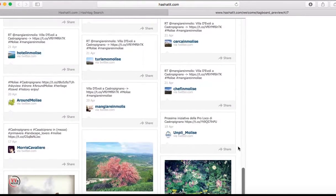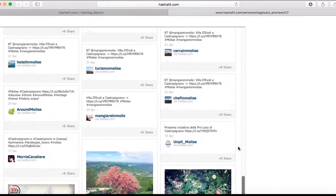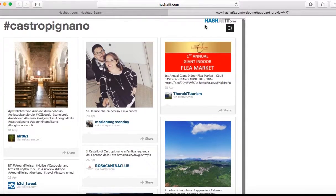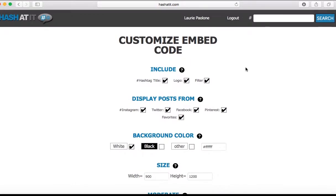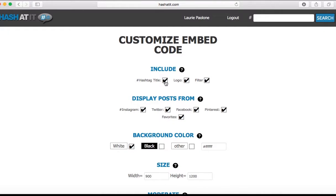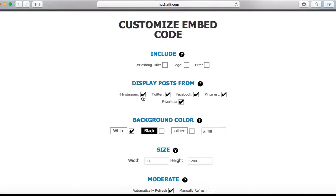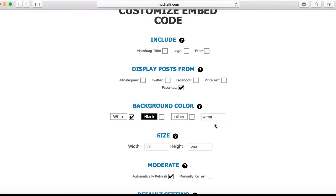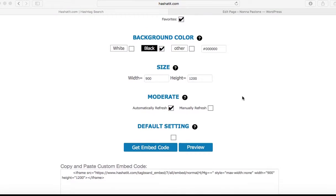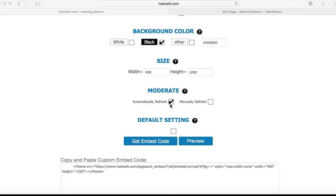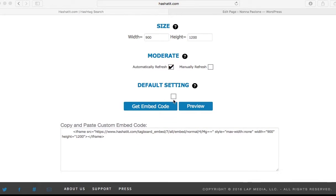I'm not too crazy about it, so I'm going to go back and make some alterations to the code. I don't want the hashtag title on the page. Take out the logo and the hashedit logo. No filter. I just want to display my favorite posts so I know what people are looking at. These are my favorite posts on hashtag Casta Pignano. Just change it to a black background. Height and size the same. Leave as is. Click on Get Embed Code.